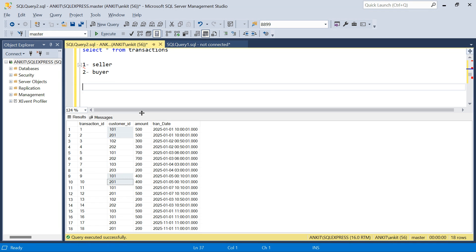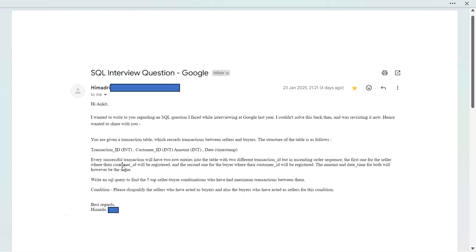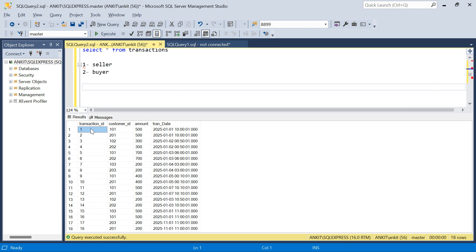There are multiple ways to solve this. One is a self-join on amount and transaction date, but the problem is there can be another transaction whose amount and transaction date can be exactly the same - which is very possible in e-commerce. So instead, we will make use of the ascending sequence. Every successful transaction has two entries in ascending order, first seller then buyer, so we can use the LEAD function.